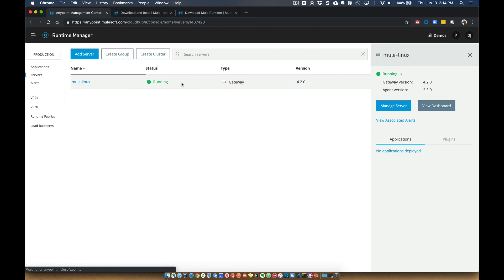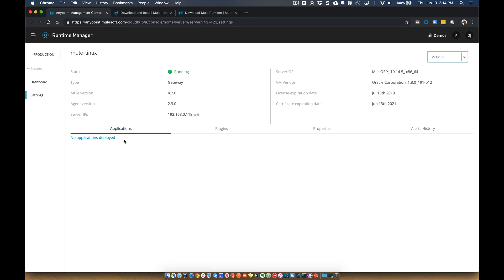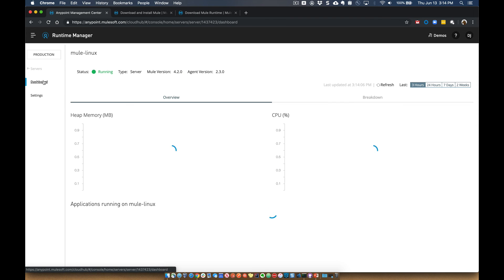If we come back over here, you can see that it says running. We can go ahead and click on Manage Server and have visibility into that Mule Runtime. Additionally, we can click on Dashboard.